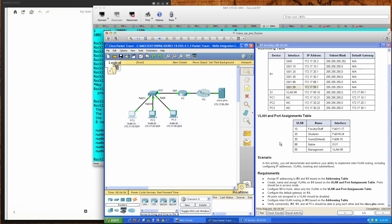This has been Packet Tracer Activity 5.4.1.2, the Skills Integration Challenge for the Routing and Switching Essentials course, Chapter 5. I hope this video tutorial has helped you and provided a good background on how to configure router-on-a-stick, how to set up inter-VLAN routing, how to configure sub-interfaces, and all the VLANs required for the different PCs in this scenario.